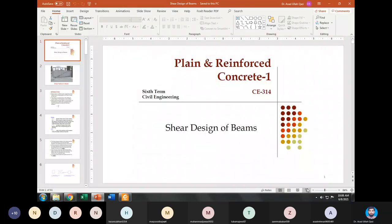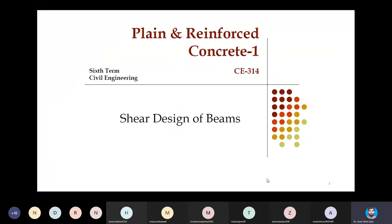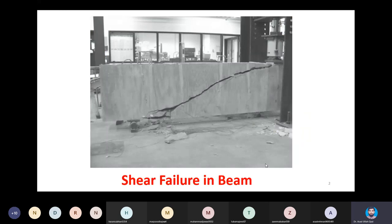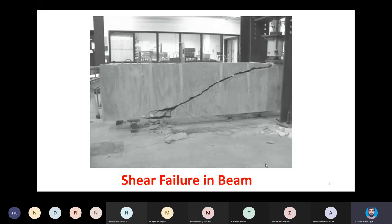Shear design of beams is our topic today. It is very important. Shear force must be considered while designing RC members — in all structural members we need to determine the shear force and then determine how much is the capacity of concrete to resist it. If it exceeds the concrete's capacity, we need to provide steel ties or rings as shear reinforcement to resist the demand in addition to the resistance provided by the concrete.